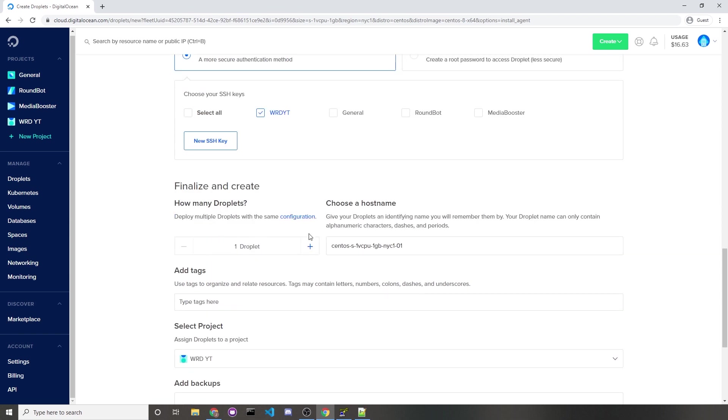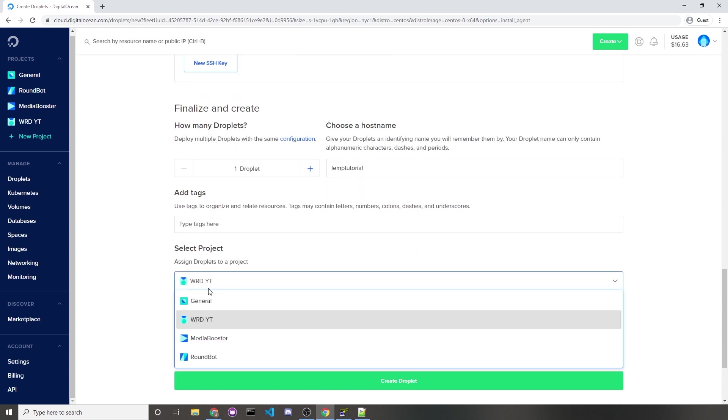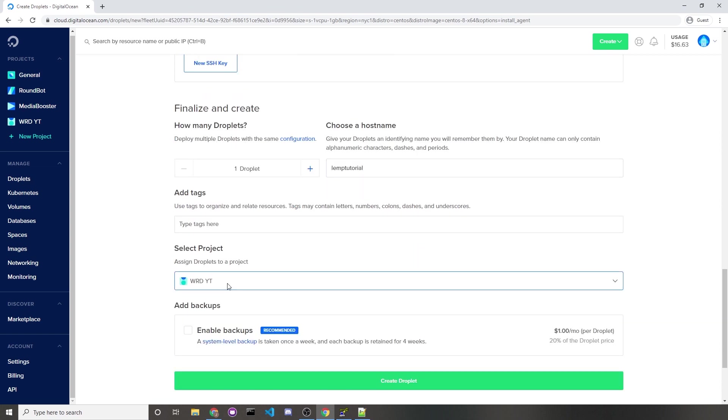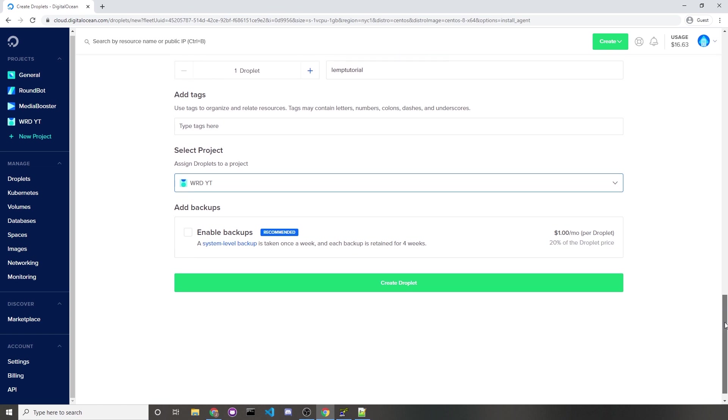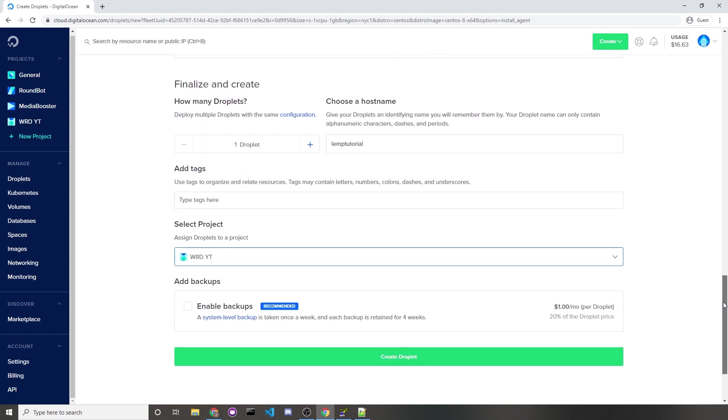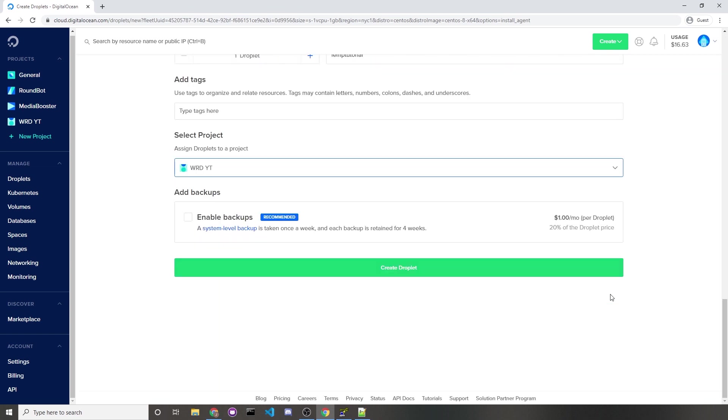I'll only be creating one droplet, and as a host name, just choose anything that makes sense for you. I'll call it Lemp Tutorial. For your project, you just choose whatever project you wanted it in. I want it in WRDYT, so I'll keep it there. If this is for an actual project server, I would recommend turning on backups in case you mess up your server, because it is a Linux server and it's really easy to mess up, so keep that in mind.